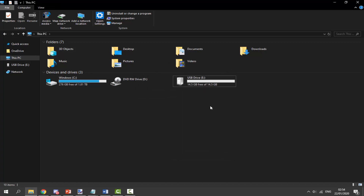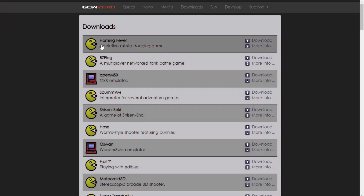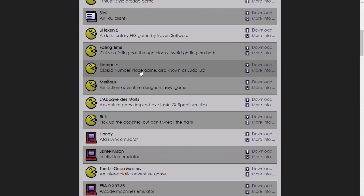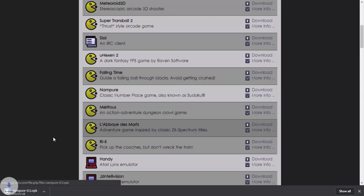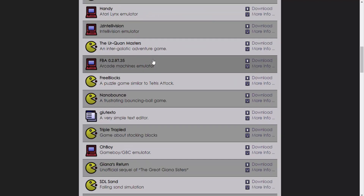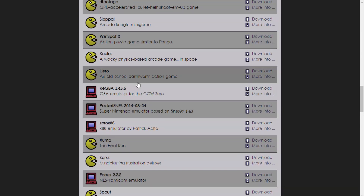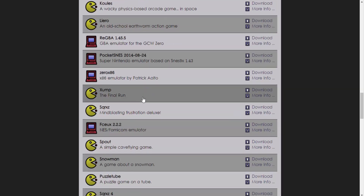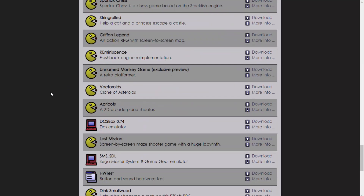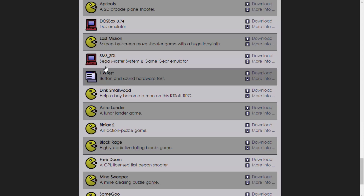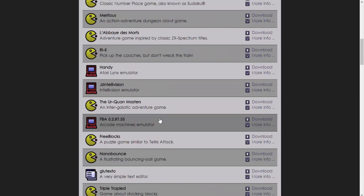Once the SD card is formatted, go to the link in the description to get the emulators and homebrew apps. The GCW Zero website has all the downloads for homebrew apps and emulators that work on the Pocket Go Too — there's a very long list. Find what you want, click Download, and it will download the OPK file. There are Atari emulators, arcade emulators, Game Boy, Game Boy Color, Game Boy Advance, Super Nintendo, NES, Sega — pretty much everything. Just click Download on everything you want and it saves to your downloads folder.